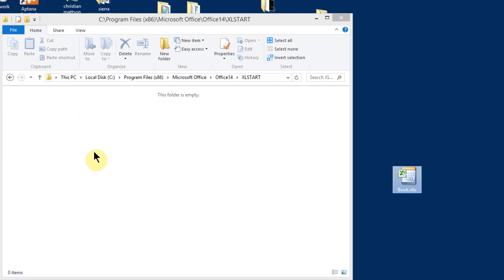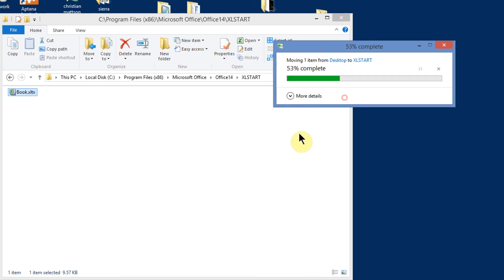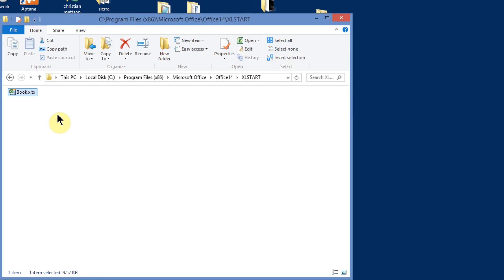I have this Explorer window open, and I've moved out here to that Excel Start folder, and I'm just going to drag this right inside the folder. It's giving me the administrator error again. I'm just going to say Continue, and it goes ahead and drops it in there.